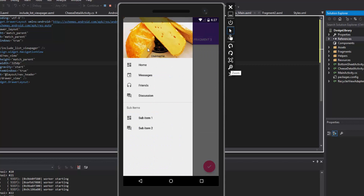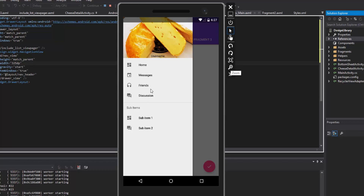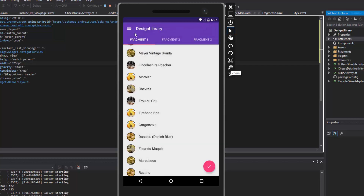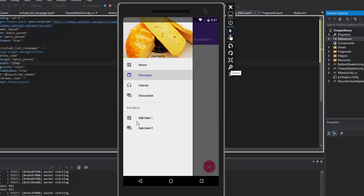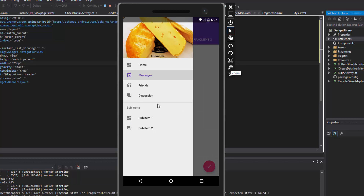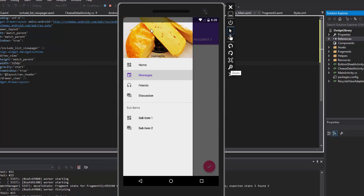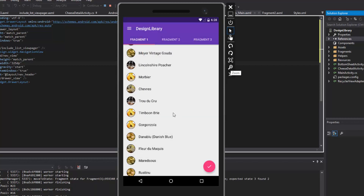The navigation view is a great feature the design library provides. What's unique is that it's entirely built off a menu layout — the same kind you'd build for the action bar — which you can now use for the navigation view. You can also attach a separate layout as a header to the navigation view. A lot of the heavy lifting is done for us.